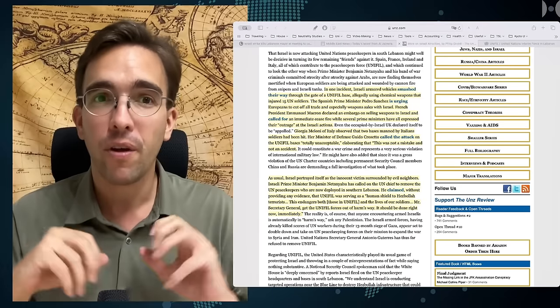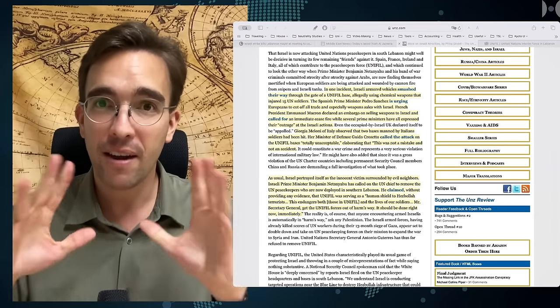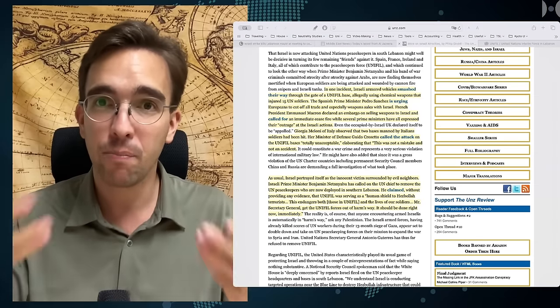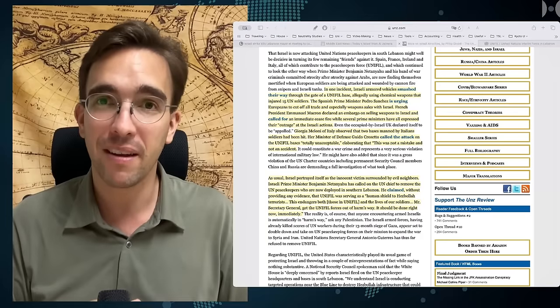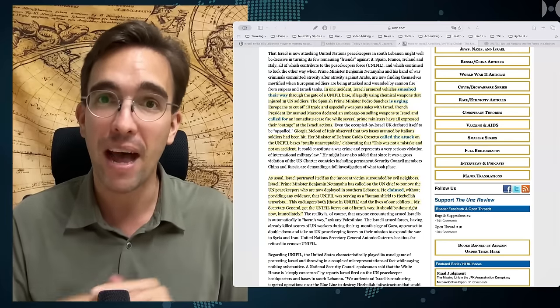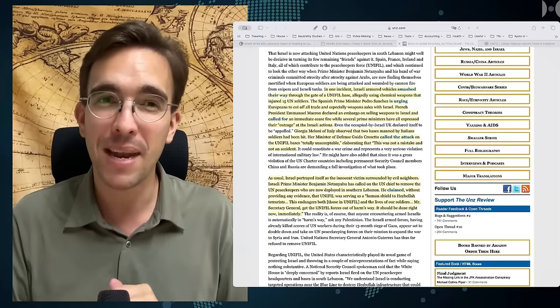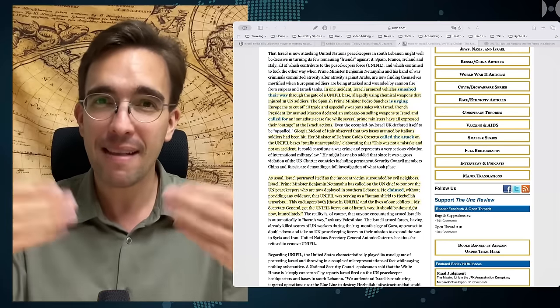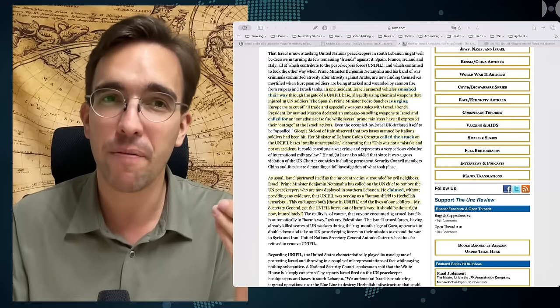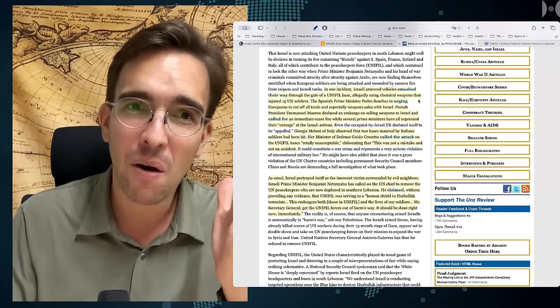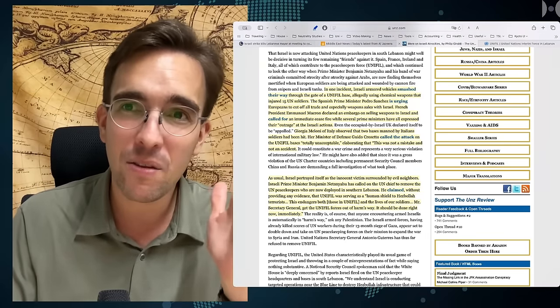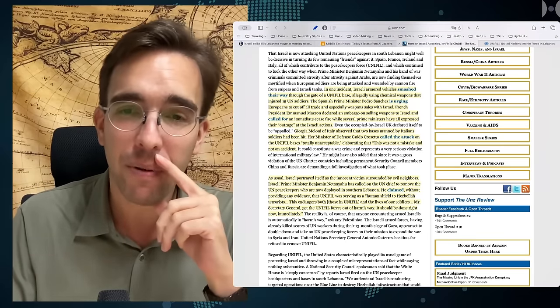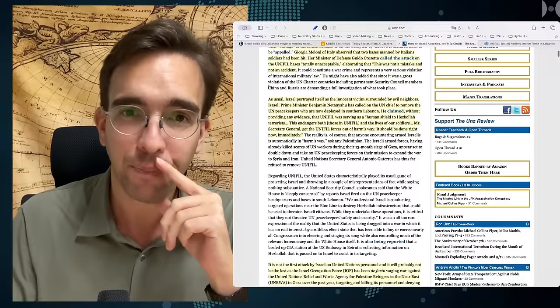Instead of going for a ceasefire and convincing Hezbollah that way to stop the support, the fight or Yemen, Israel is escalating the fighting. And now these UN peacekeepers are getting in the way.